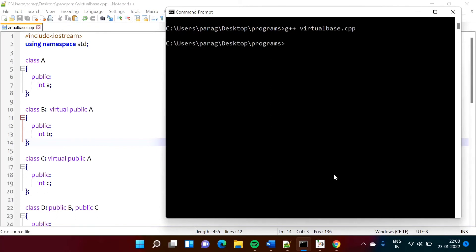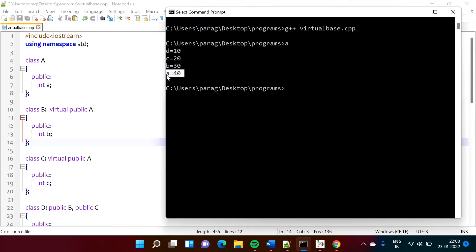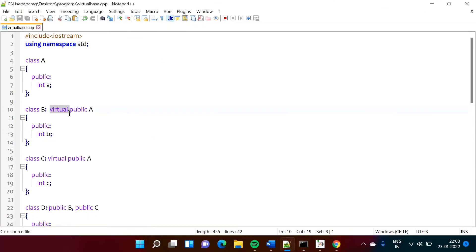Now we did not get any error. We ran the program and the output is: D is equal to 10, C is equal to 20, B is equal to 30, A is equal to 40. In the previous case, there was a problem with A because A is from class A and there were two copies, causing the ambiguity. It was inherited to both B and C, and via B and C it came to class D. We avoided that ambiguity by inheriting class A as a virtual inheritance.